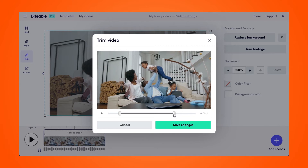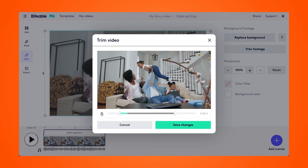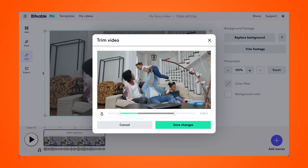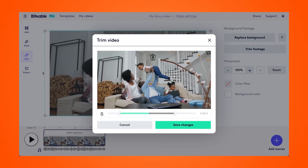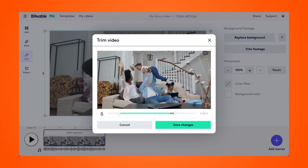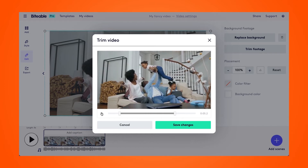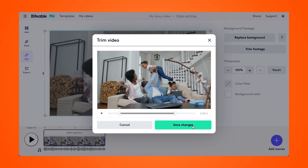So now we have a video that's about five seconds long, and we can play to see those changes that we just made. We'll save those changes.